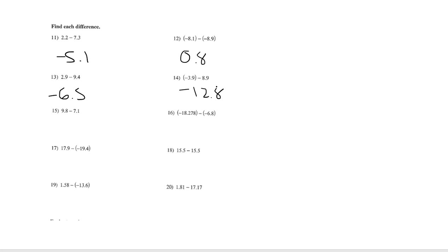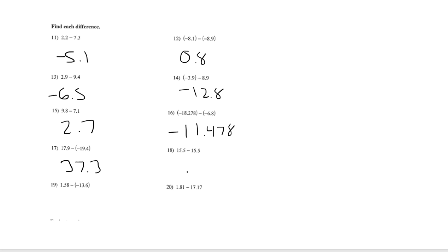Number 15 is 2.7. Number 16 is negative 11.478. Number 17 is 37.3. Number 18 is 0. Number 19 is 15.18. And number 20 is negative 15.36.